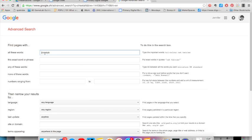The first filter is for your main keyword or words, such as cheetah. Google will search for this word anywhere on the page of all the results it finds.